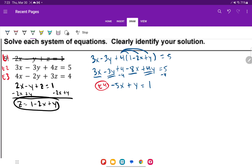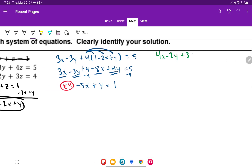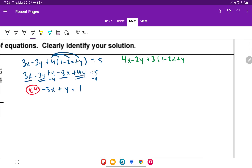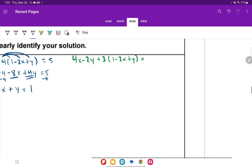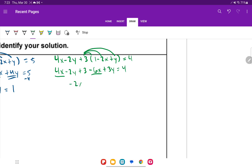Now substitute z into equation 3: 4x minus 2y plus 3(1 minus 2x plus y) equals 4. Distribute the 3: 4x minus 2y plus 3 minus 6x plus 3y equals 4. Combine: 4x minus 6x is negative 2x, and negative 2y plus 3y is y. Subtract 3 from both sides: negative 2x plus y equals 1. This is equation 5.